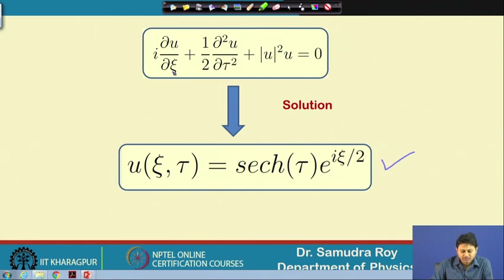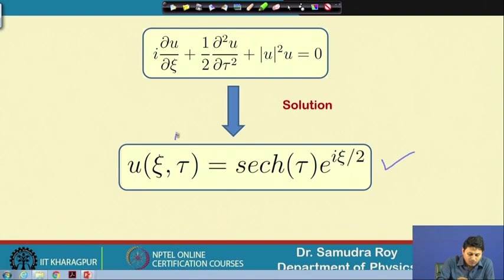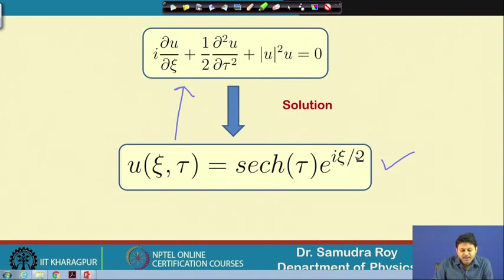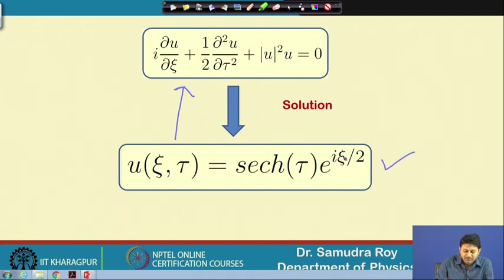The solution suggests that if I launch an optical pulse having a sech(τ) form, then it will evolve and remain shape-preserved. The explicit solution is u(ξ, τ) = sech(τ) · e^(iξ/2). The phase is changing with respect to ξ in a linear fashion, but the temporal part remains unchanged.